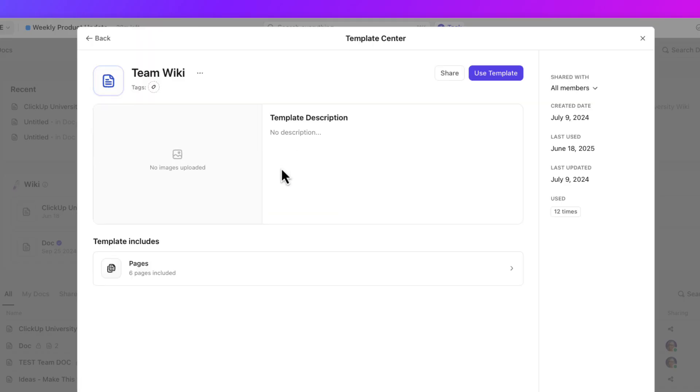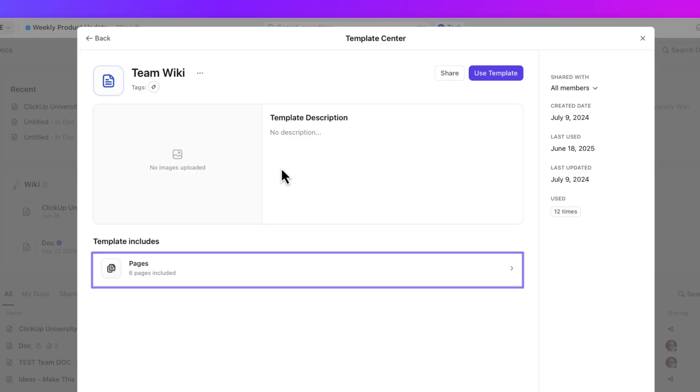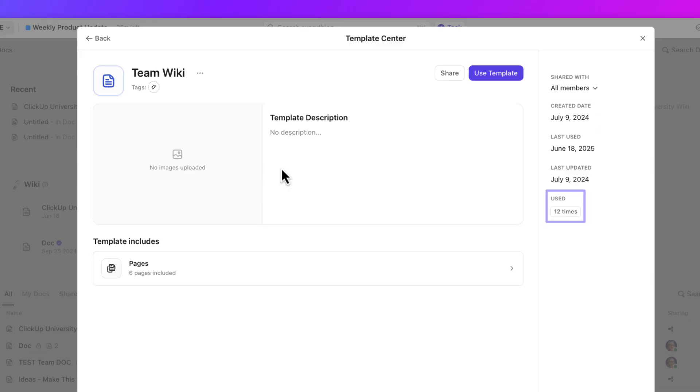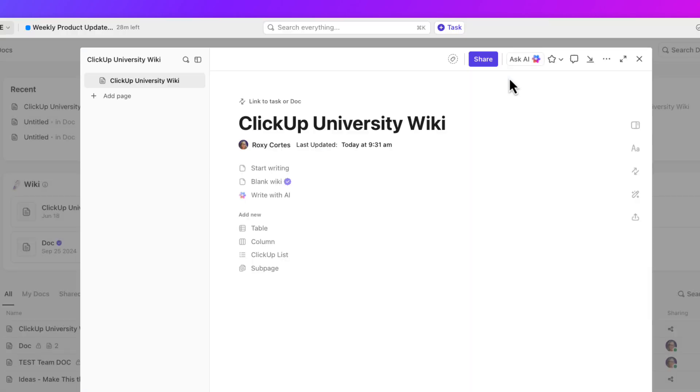Once you choose the tile, you'll see the template details including the description, number of pages, creation date, and usage count. Click use template to apply it to your document. Your pages will then be appended and populated.